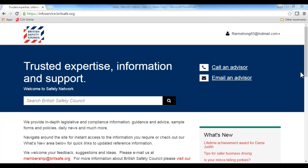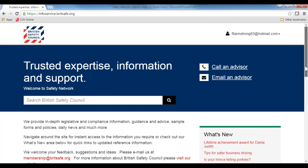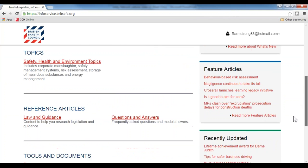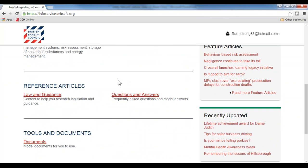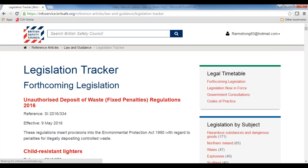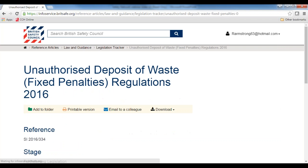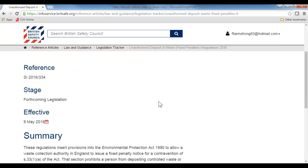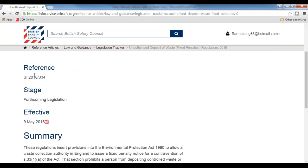Just to explain the main screen again — below the topics, you have several other resources. Underneath reference articles, you have law and guidance, which includes a legislation tracker and case reports. Clicking on the legislation tracker, you can put forthcoming changes in your calendar so that you have ample time to prepare. For example, if something comes out on the 9th of May, all you need to do is click 'add to calendar' and it will be added.